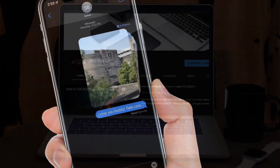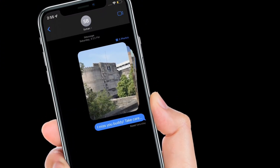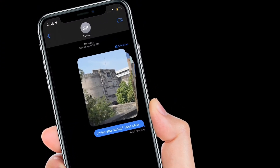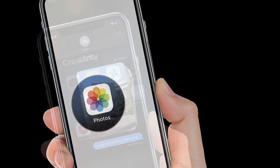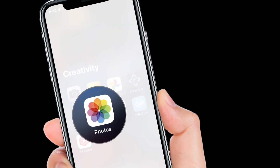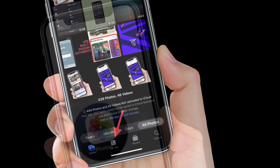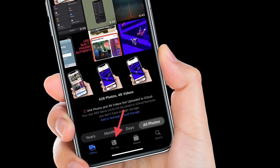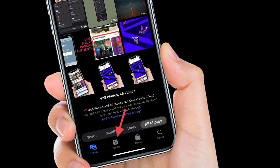If someone shares a photo or video with you in the Messages app, it will show up in the Shared with You section in the Photos app on your iPhone and iPad. You can find this new section by selecting the For You tab.